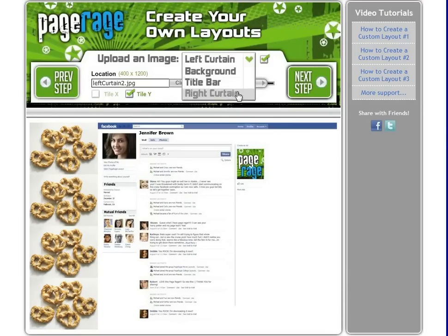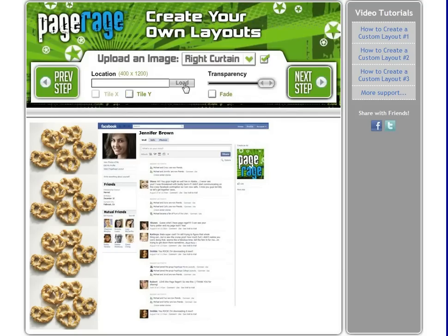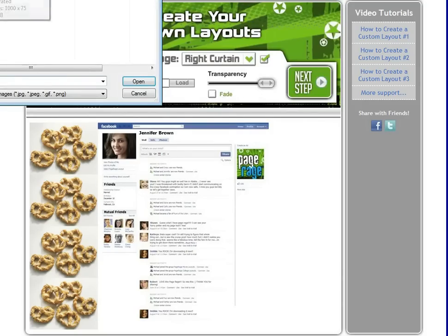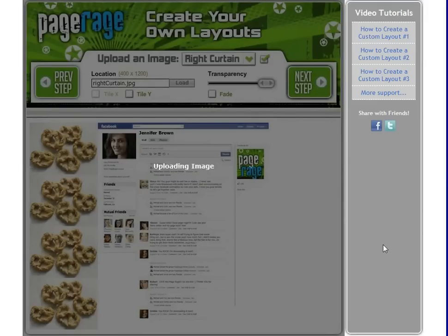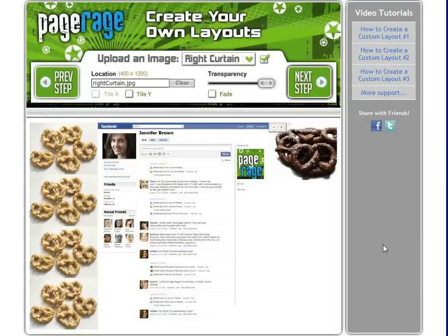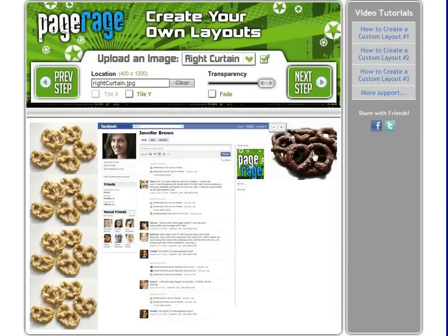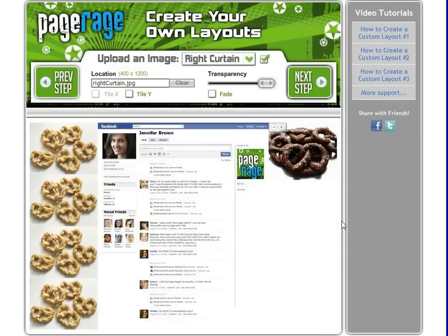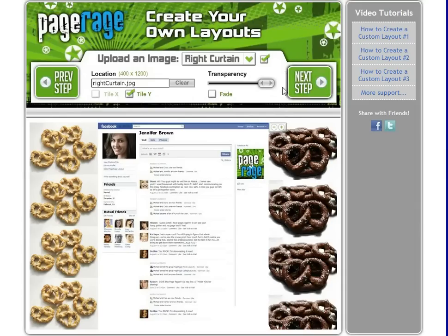Next, go to Right Curtain and click Load. Select your right curtain image that you saved. Click on the image with your cursor and drag to where you want it positioned on the right curtain. Set this image to tile as well, so click that box. Then make it just a little transparent so it matches the left curtain.